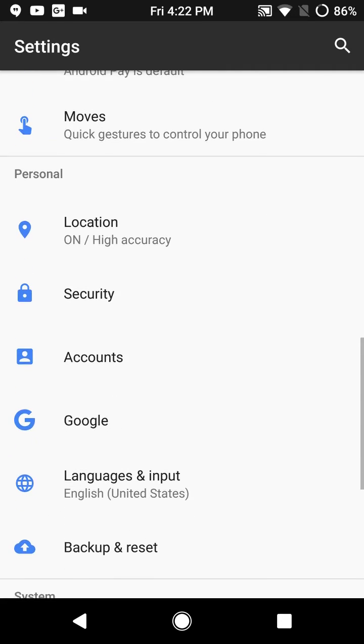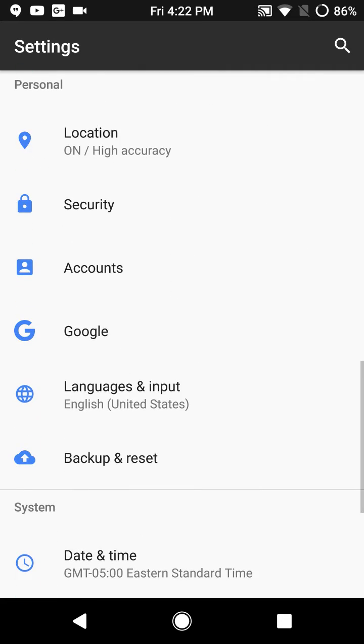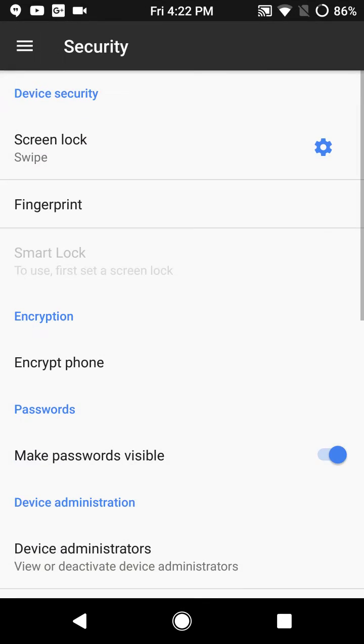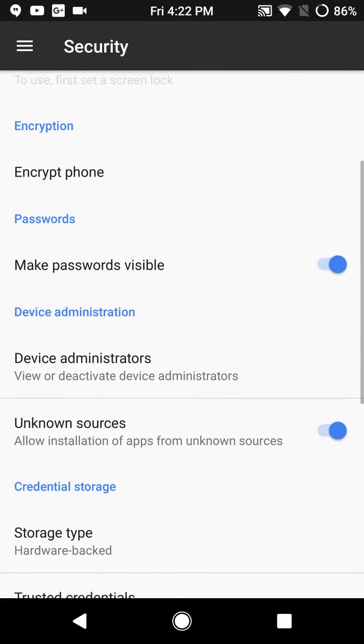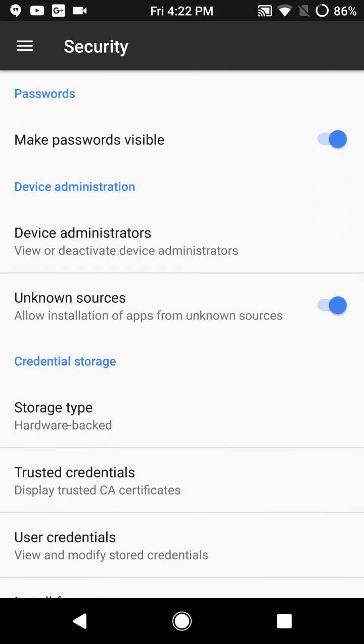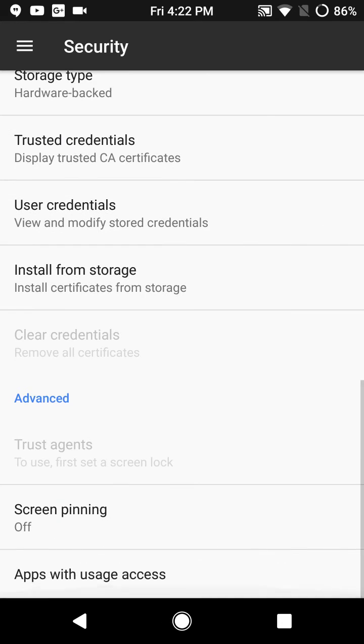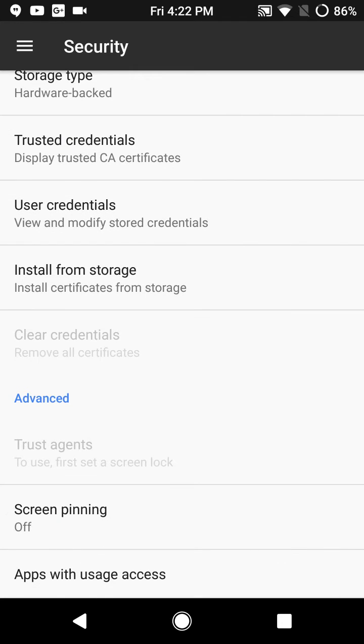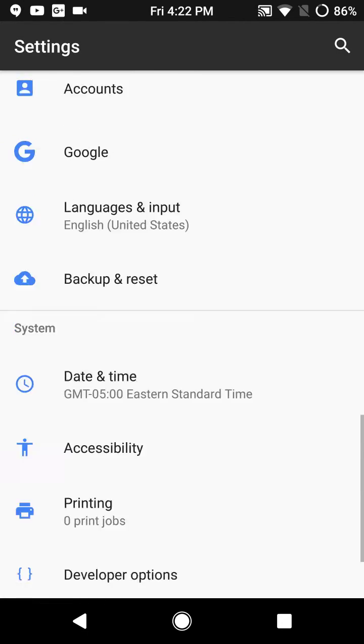Under security, these are your settings for security. Make sure you have that unknown sources turned on. Screen pinning is all the way at the bottom.